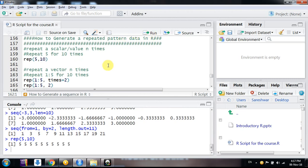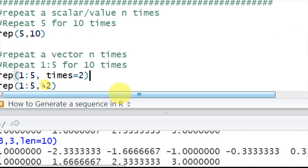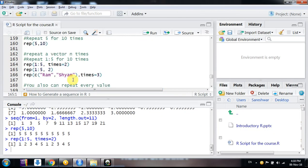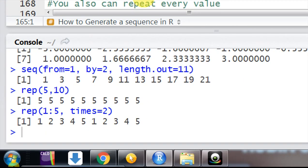This is how we can repeat a simple scalar. But suppose you have a vector and you want to repeat it for n times. I had already described what is a vector and what is a scalar in my previous videos — please have a look at them. Suppose you want to repeat a sequence 1 to 5 for 2 times. You write rep(1:5, times=2) and you can see it repeats 1 2 3 4 5 and again 1 2 3 4 5 — repeated two times.